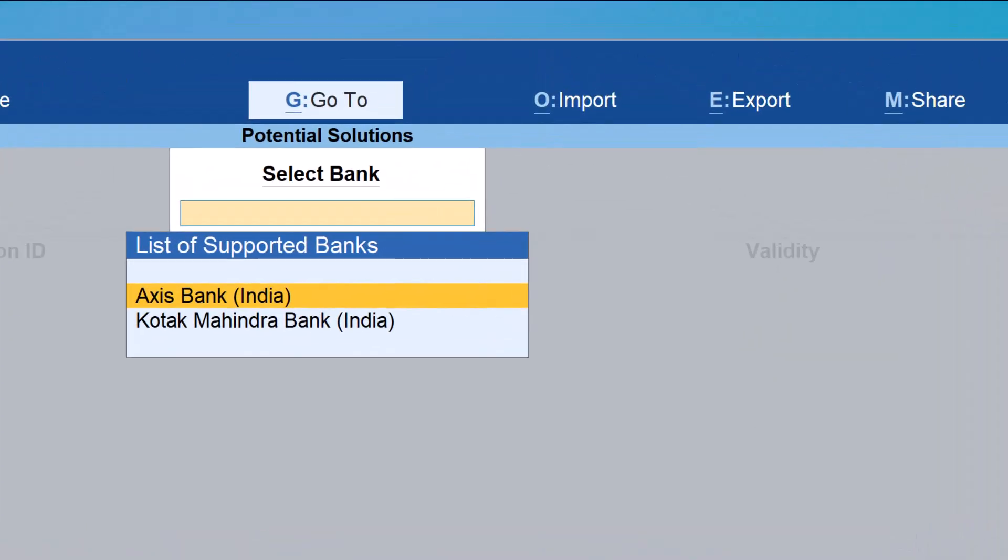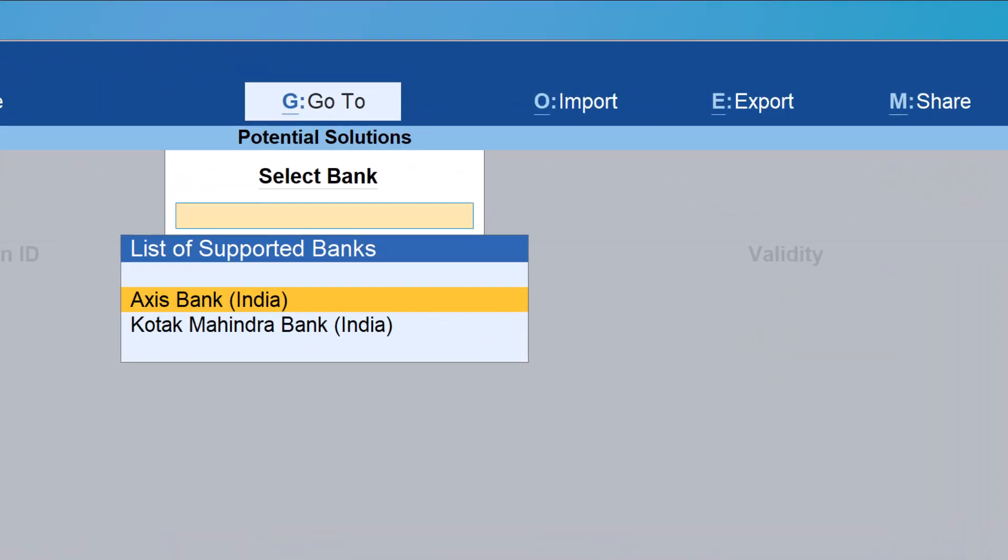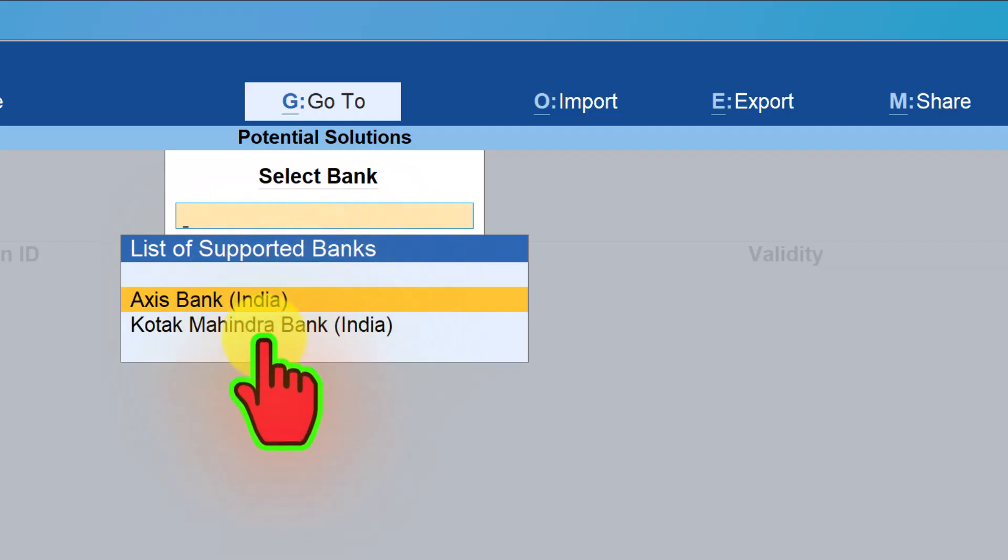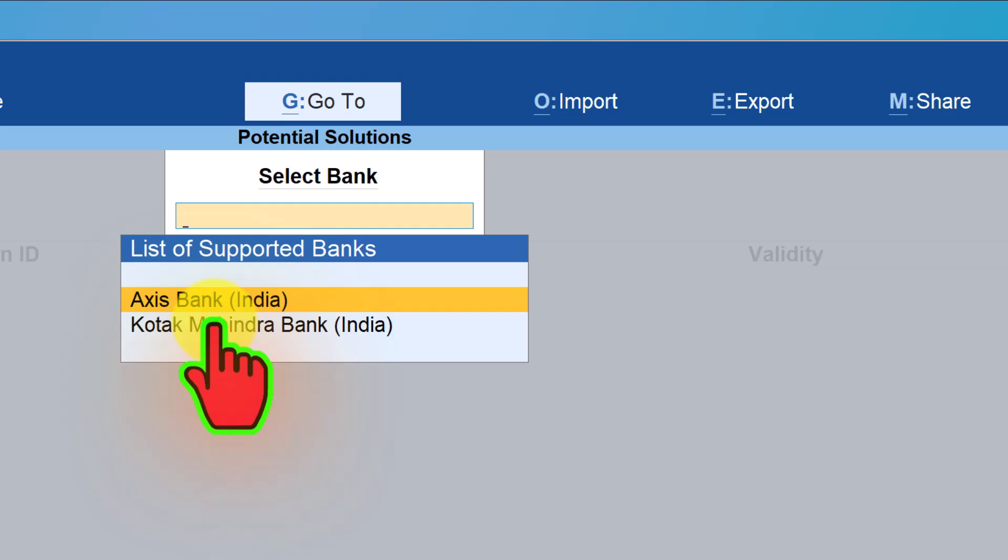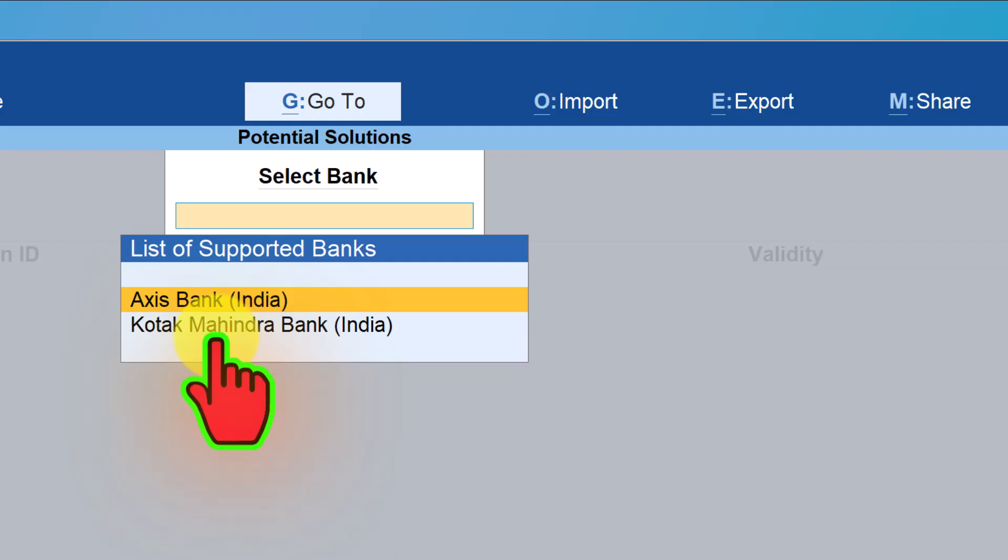When you click on New Connections, Tally displays the list of supported banks. As I mentioned, I do not have my current account in either Axis Bank or Kotak Mahindra Bank. My current account is in ICICI Bank. I've created these two dummy bank accounts just for you to understand the flow of connection.